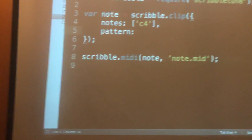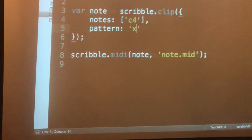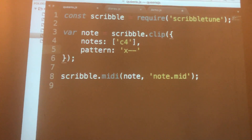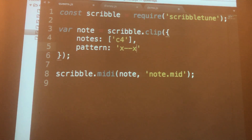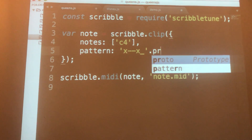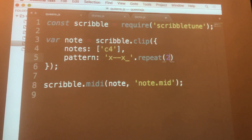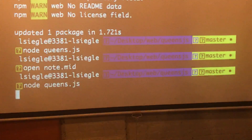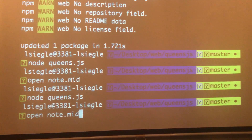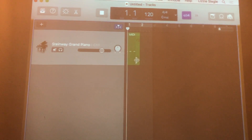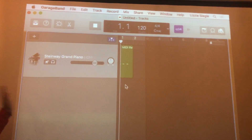Never fear — you can add in patterns. X means note on. A dash means note off and then repeat the note. Underscore means you sustain the note. And then let's say we want to repeat that two times. Same thing — run the file, get our Note.MID, and you can see there's some space in between the notes.